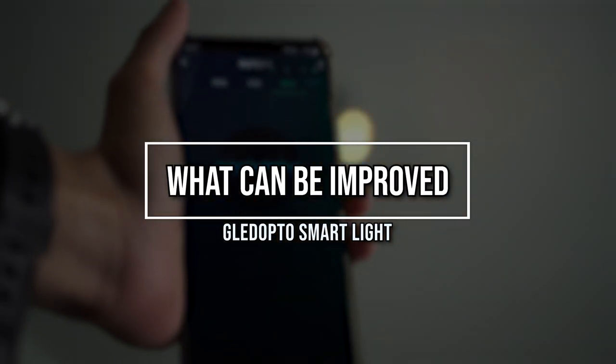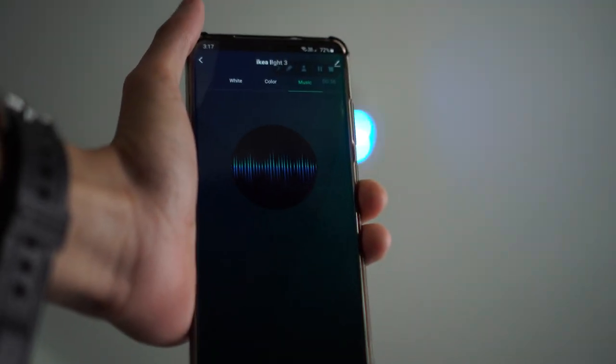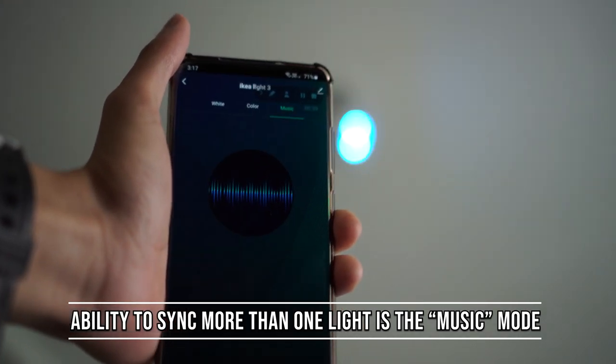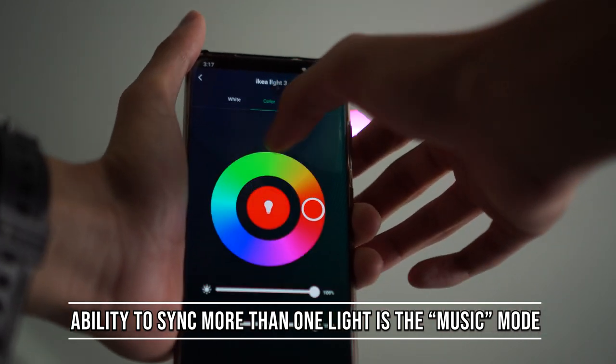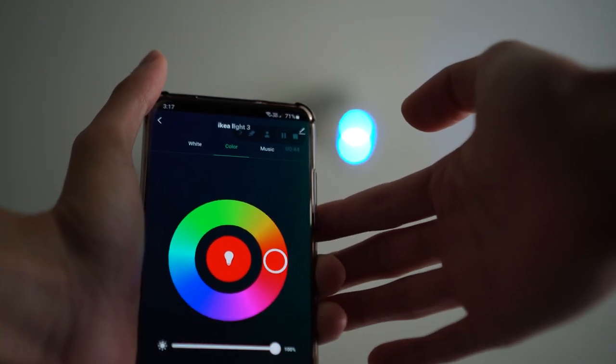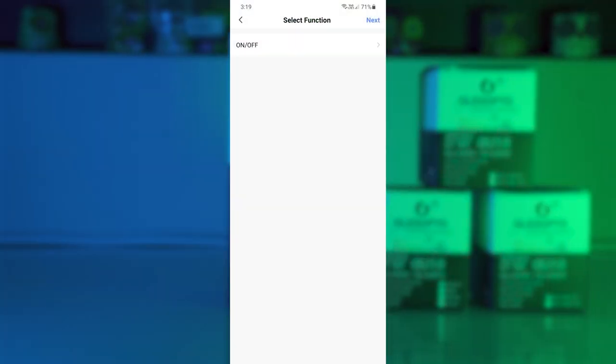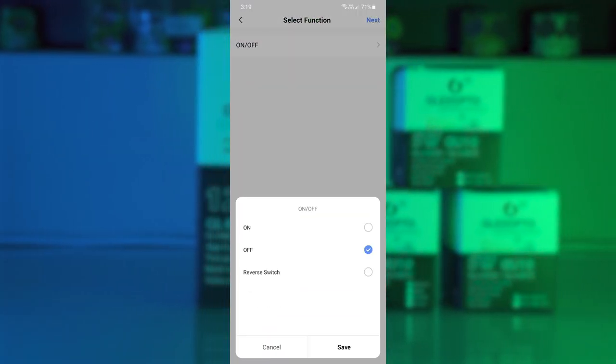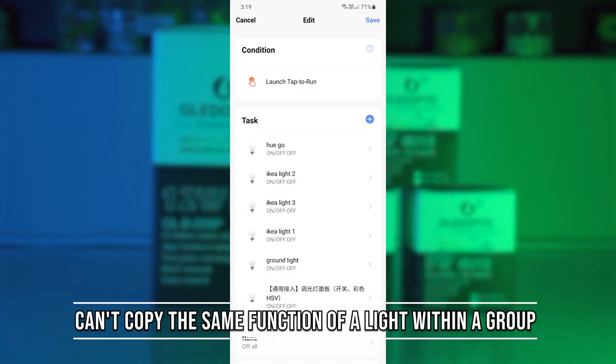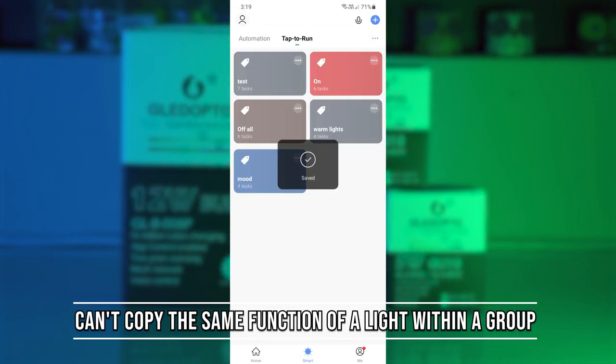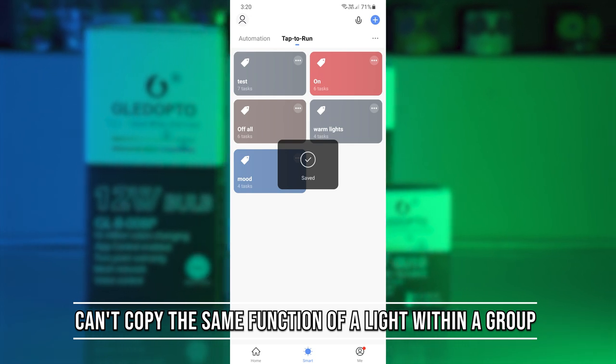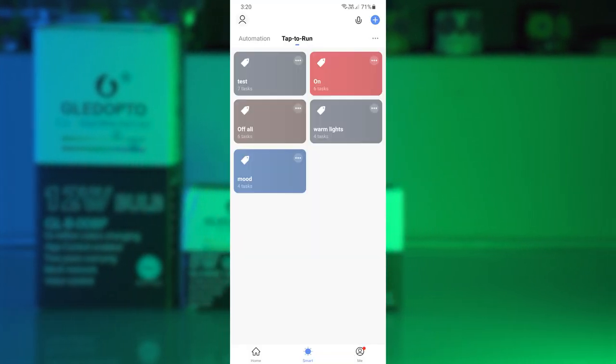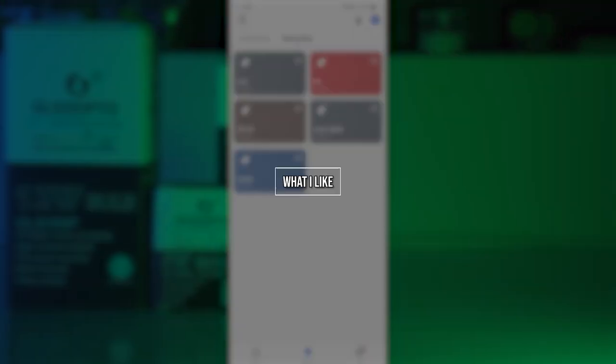One thing that can be improved is probably the ability to add more devices using this disco mode. The disco mode doesn't really work very well. According to the app, it's supposed to use the mic and time it with your music, but that doesn't work. I also can't copy and paste the same function of a light within a group. So let's say I turn on light one by pressing a group, I can't really copy the same function to light two without having to manually do it again, which is quite annoying.